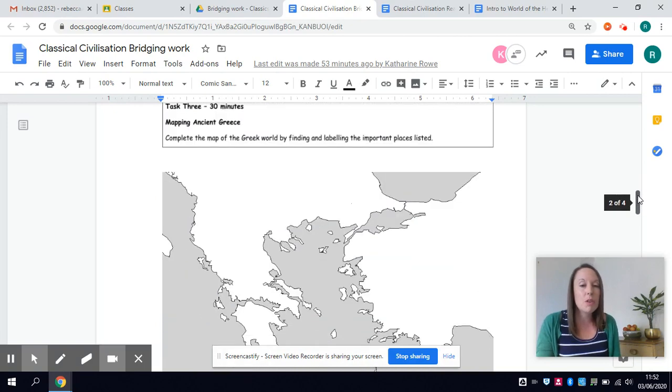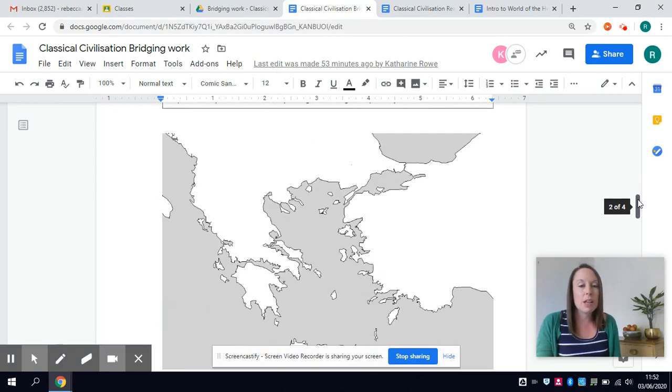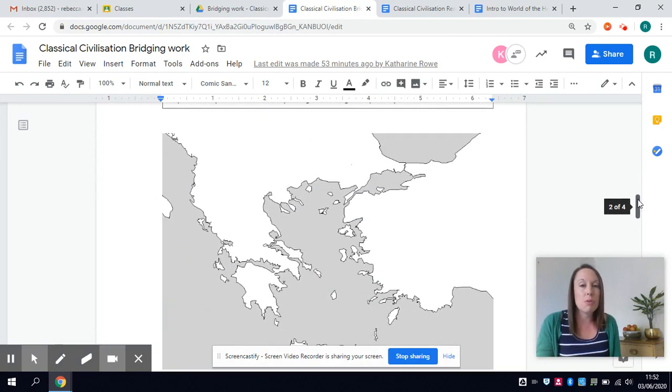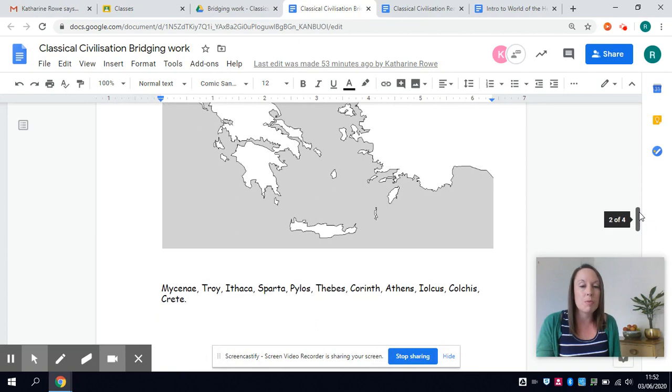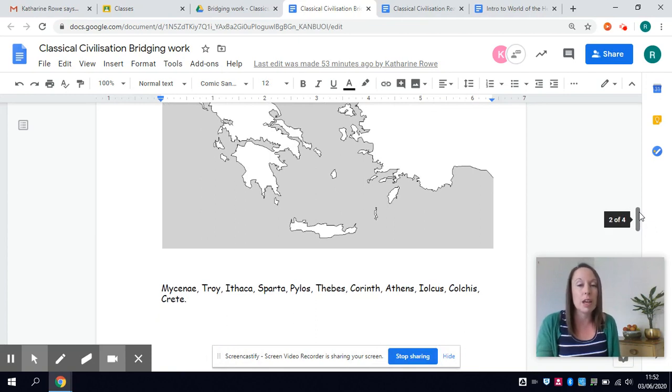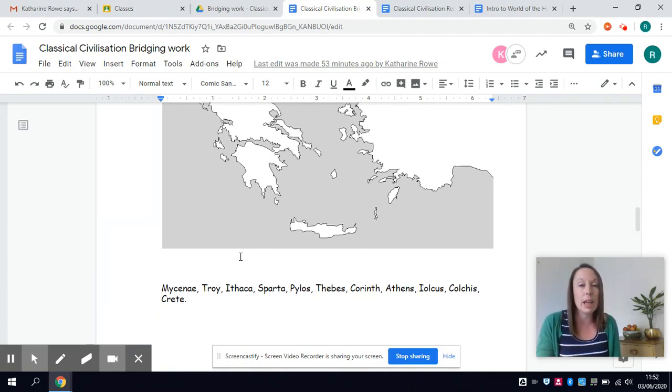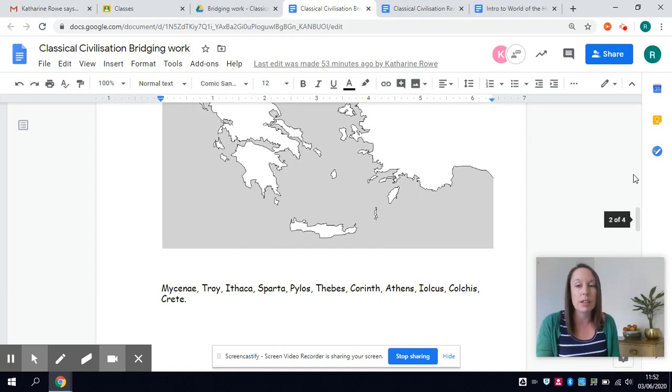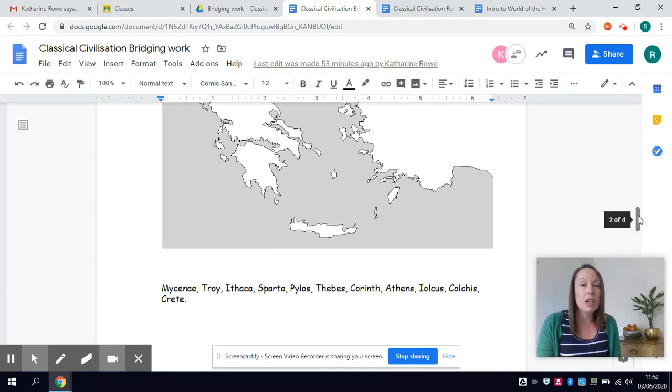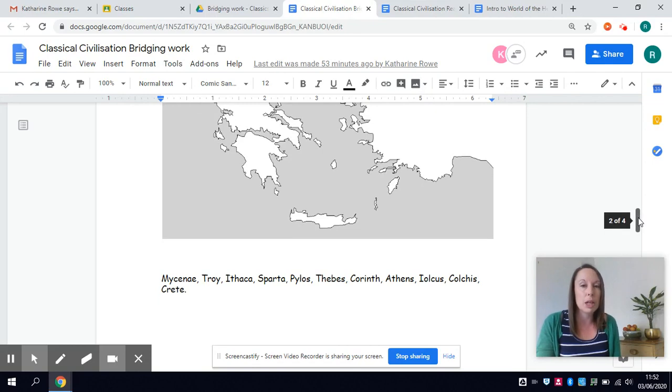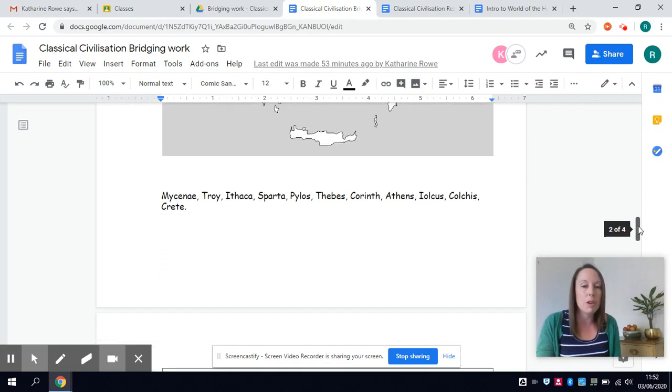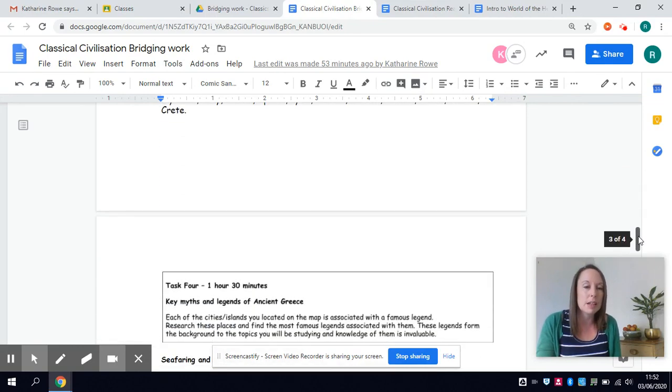Task three takes you through mapping of some of the really significant places of the ancient world and these are all places that will come up in again in both units that you're studying so it's really helpful to know where they are so you get an idea of what we're talking about when we refer to these places in our studies.